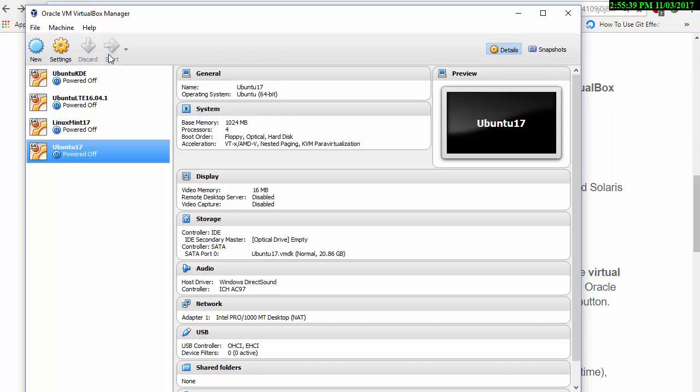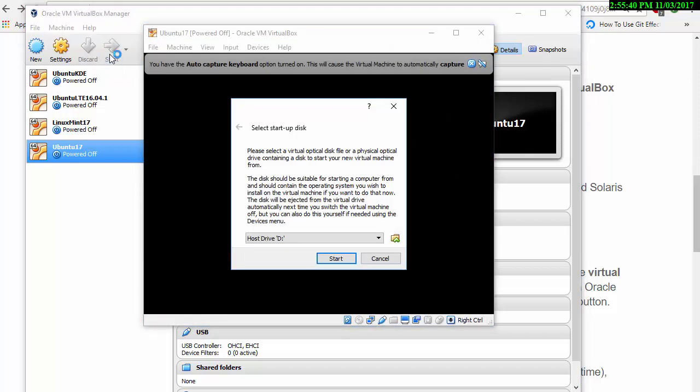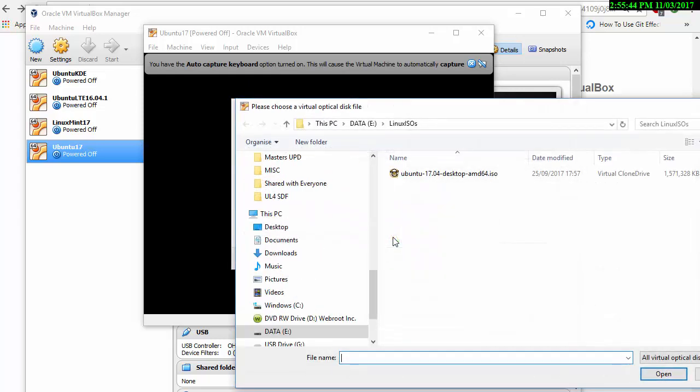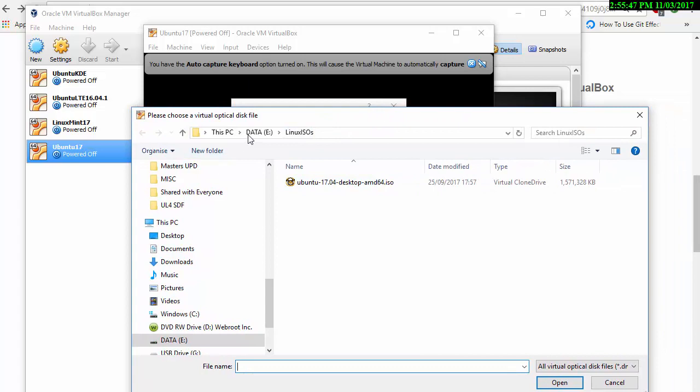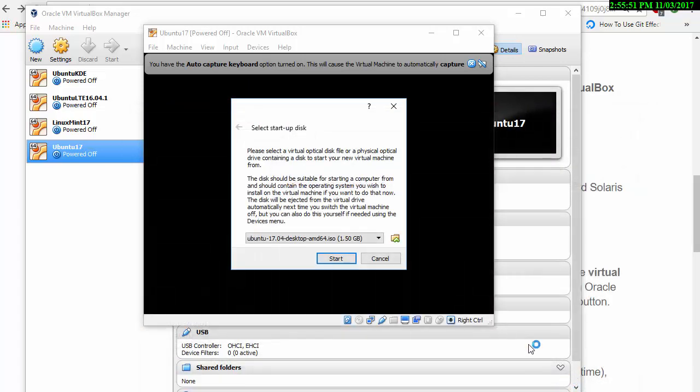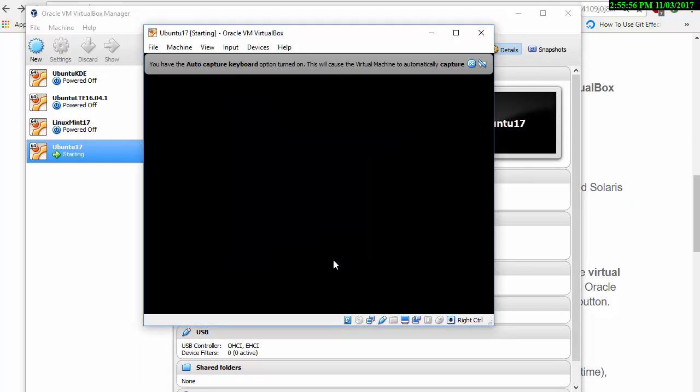I'm going to let VirtualBox dynamically allocate the space as required rather than have a fixed size. I'm not going to split it into small files, which is what you might do with a fat partition. So that's my machine - effectively creating a computer to do my installation from. And then start.